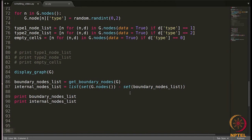In the previous video we computed a list of boundary nodes and a list of internal nodes. The next step is to find a list of unsatisfied nodes so we can move them to a new location one by one. We take all the nodes from G.nodes one by one and test whether they are unsatisfied. To do that we need to get a list of neighbors of that node — boundary nodes have a different set of neighbors than internal nodes.